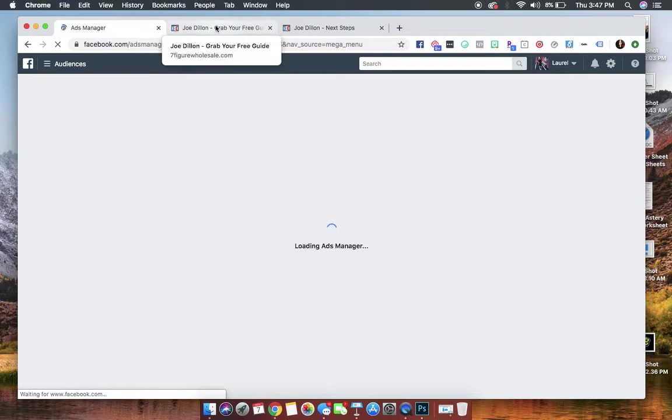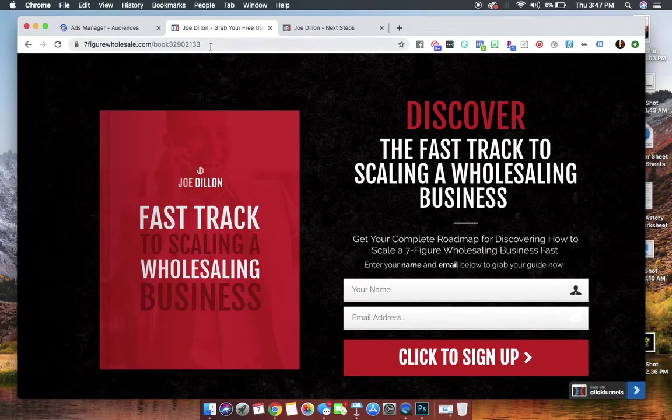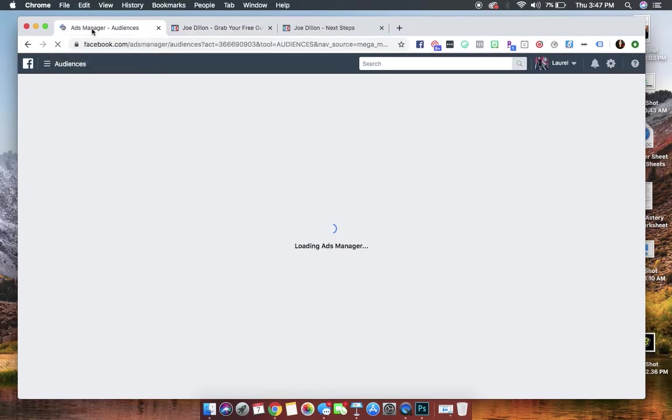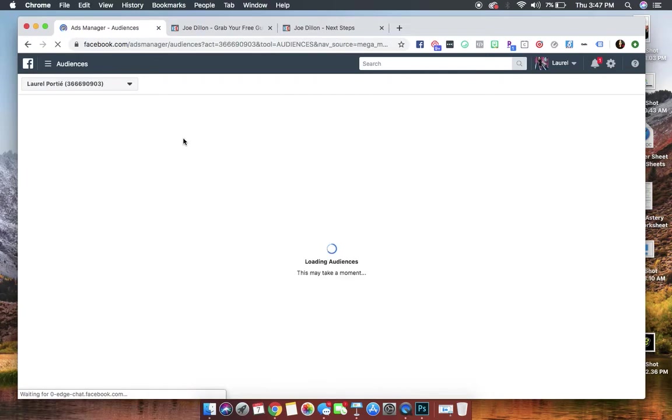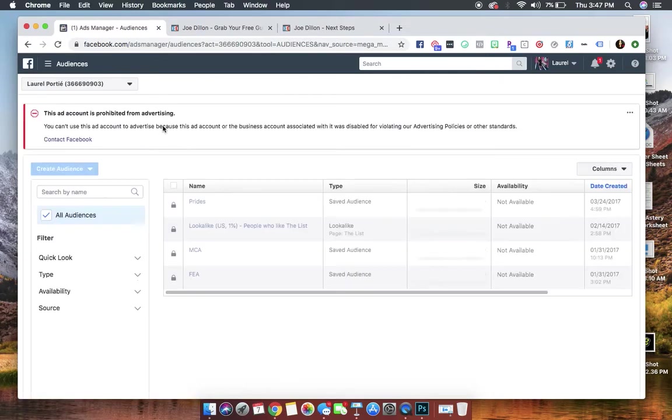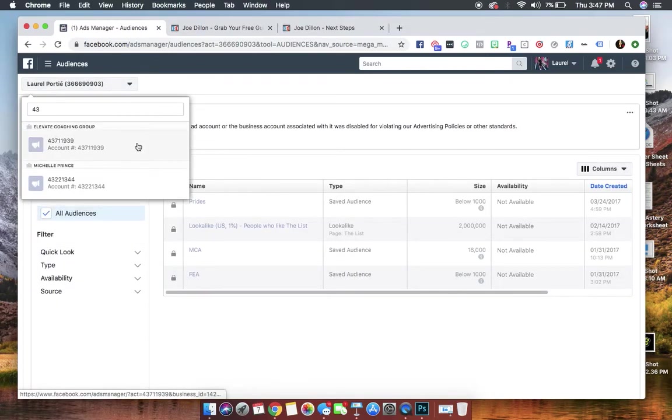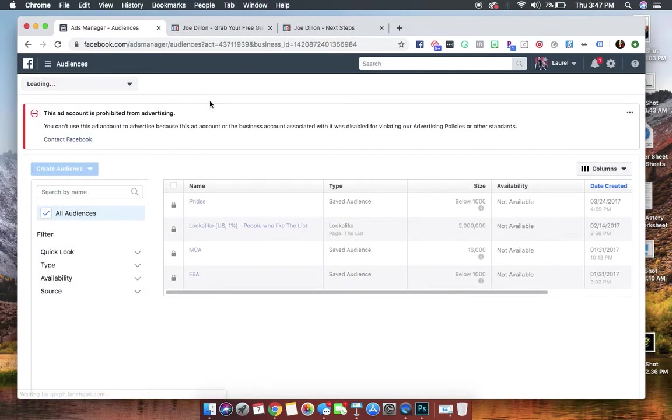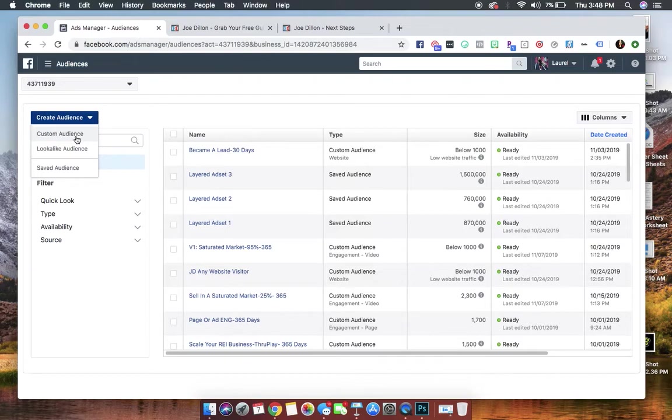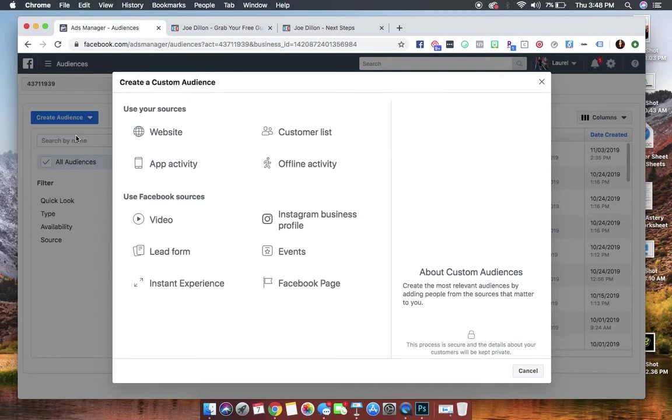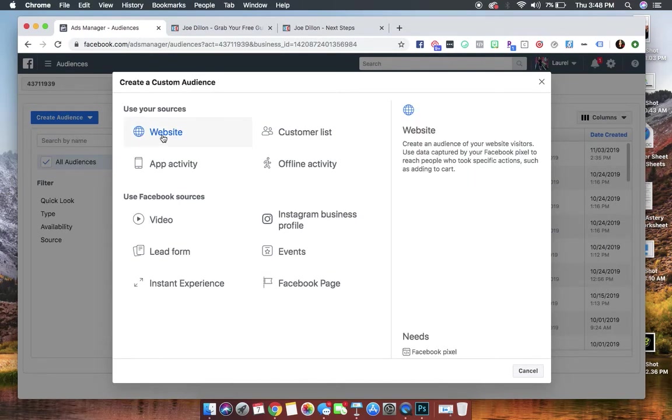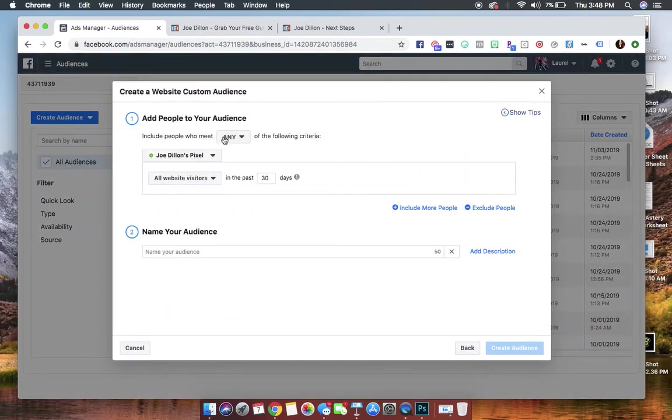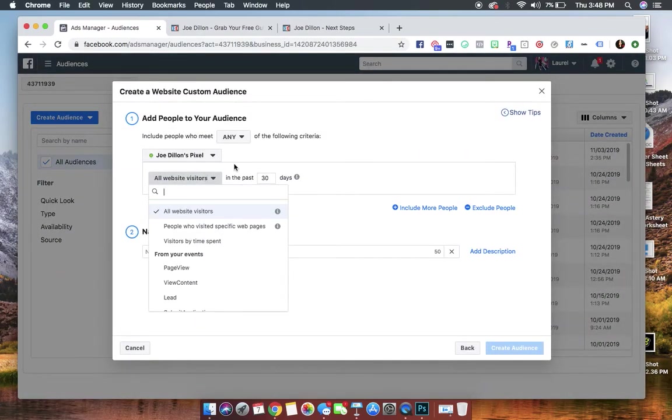So the first thing we're going to do is we're going to grab this landing page link, and then what we're going to do is we are going to go back into Audiences, and this little blue thing right here, we're going to hit Custom Audience, and we're going to use the website source. We're going to utilize our Facebook pixel.